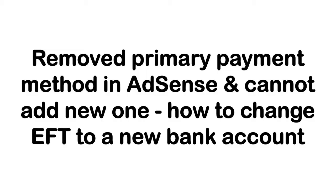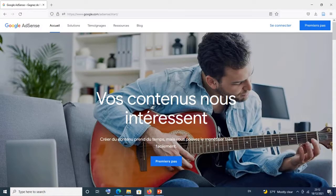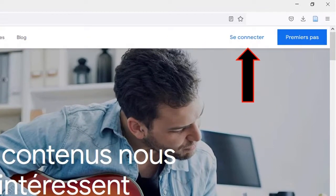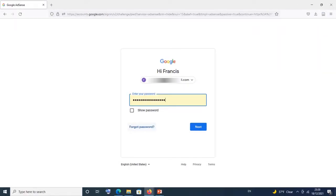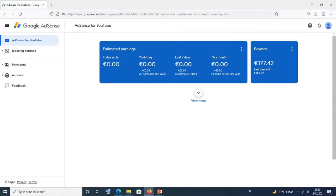To log into AdSense, you can go to google.com/adsense/start and that will take you to the AdSense homepage. Simply click on login. You enter your email address and then your password, click on next, and then you are logged into your AdSense account.